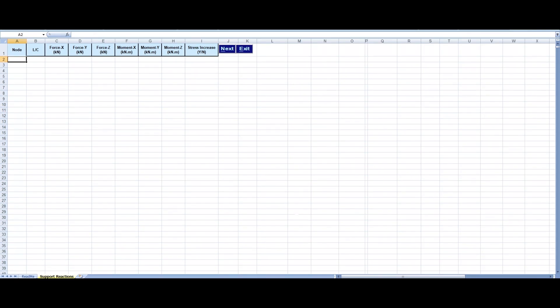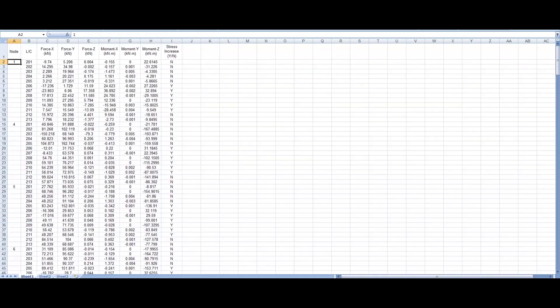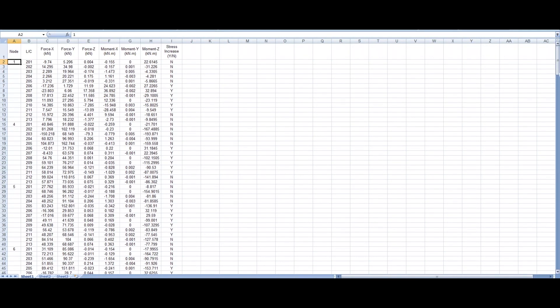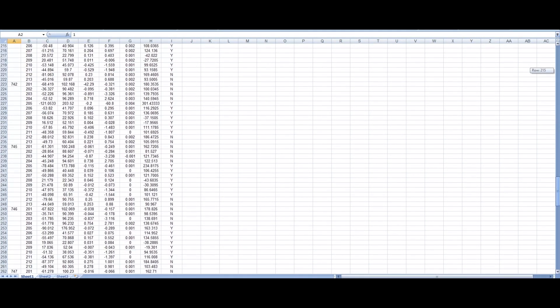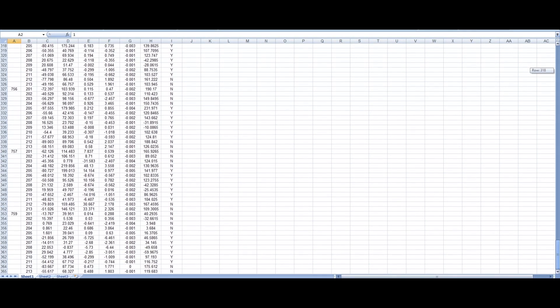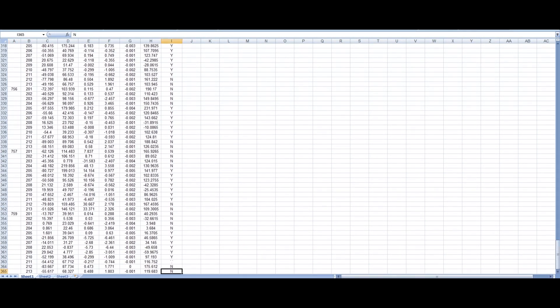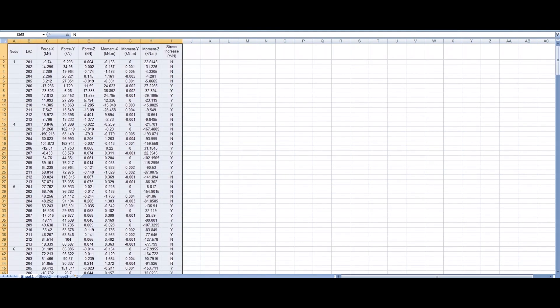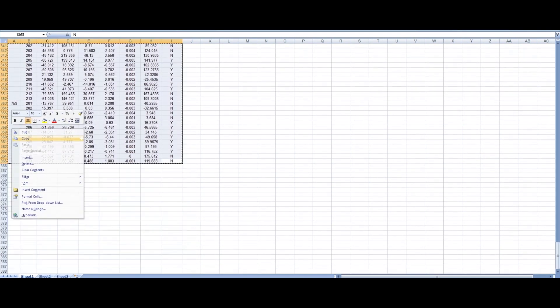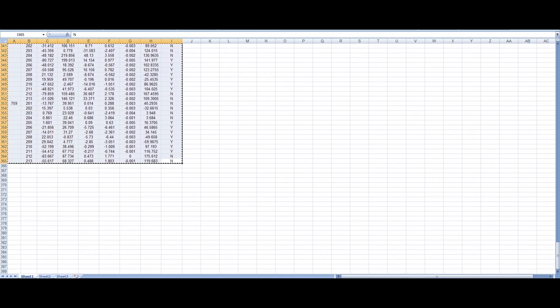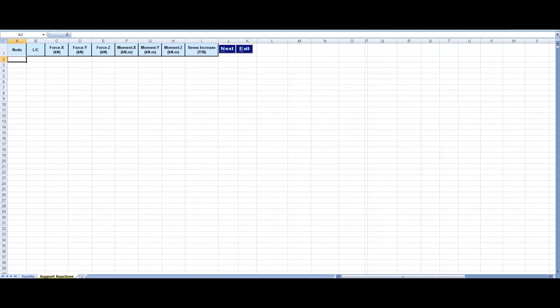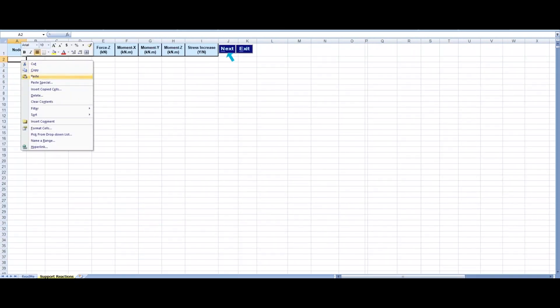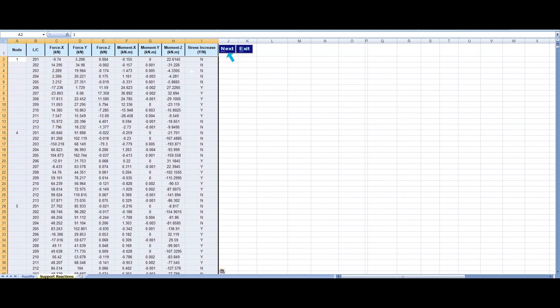We start our demonstration with our first input sheet that requires support reactions to be entered in this format. Here is an extract of support reactions for those joints for which we intend to design our baseplate. We copy this from here and paste it in our input sheet. And then we go to the next page.